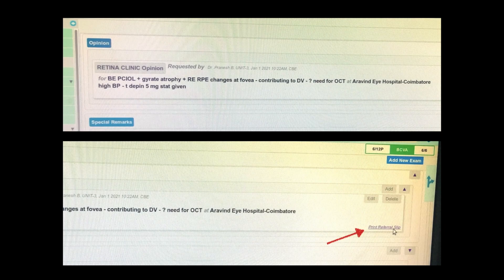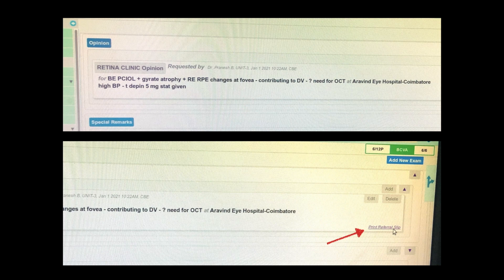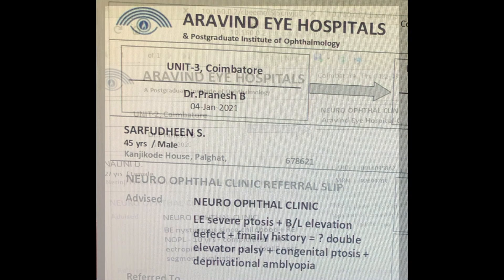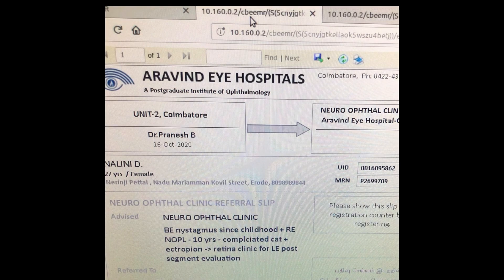Then as months progressed, patients started to flow in. A particularly useful feature in the EMR is the option to print referral slips. And this slip gives us a crisp summary of referrals.